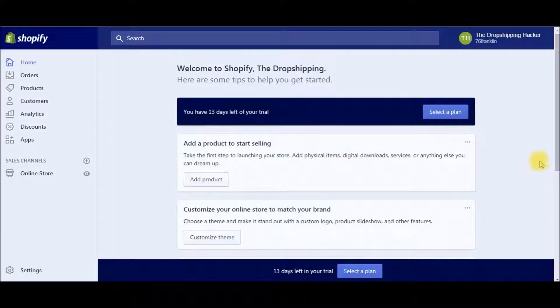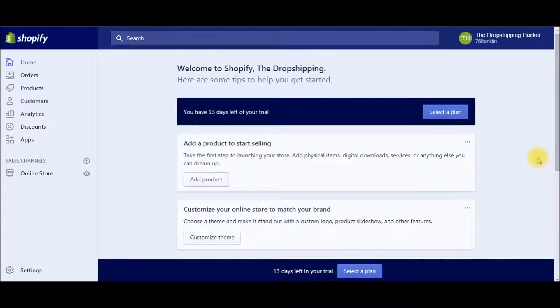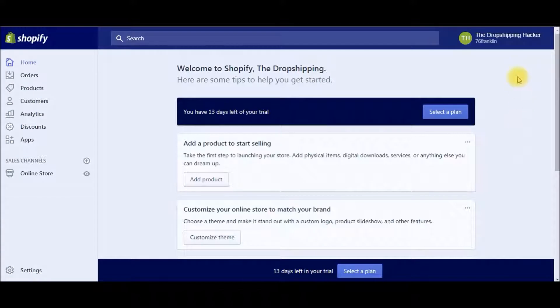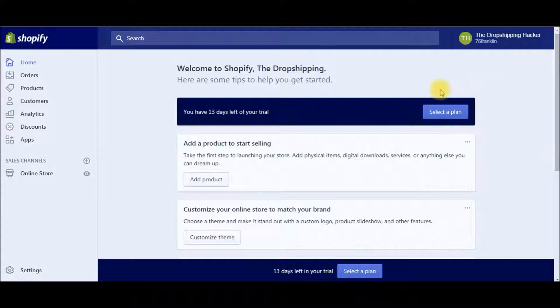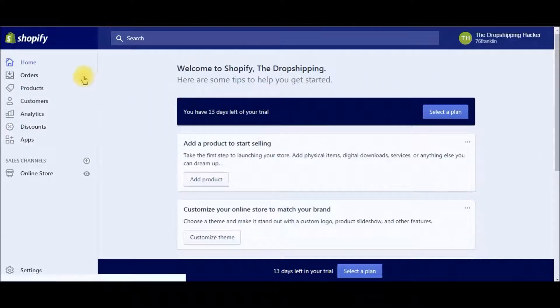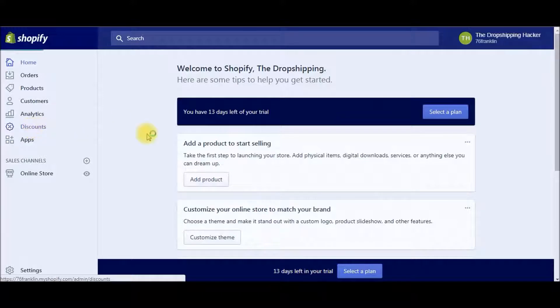All right, so the very first thing you're going to want to do is log into your Shopify account, and this is a little trial account that I've set up here for demonstration purposes. So this is the back office, and you're going to go over here to the left panel and select discounts here.